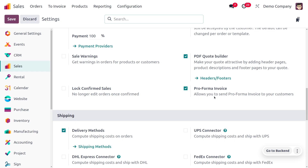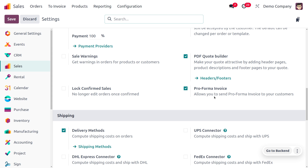To manage pro forma invoices in the sales module, we have to enable this feature from the configuration settings. We have landed in the configuration settings, and this allows you to send the pro forma invoice to your customer.